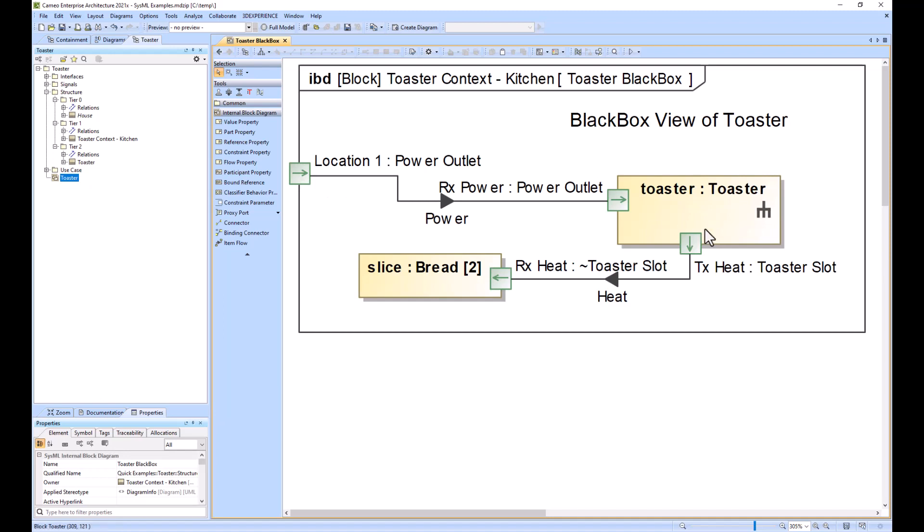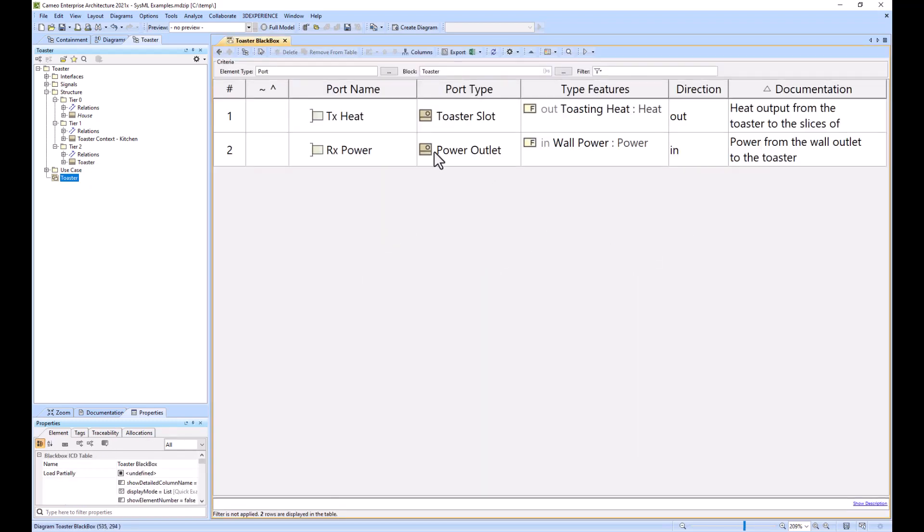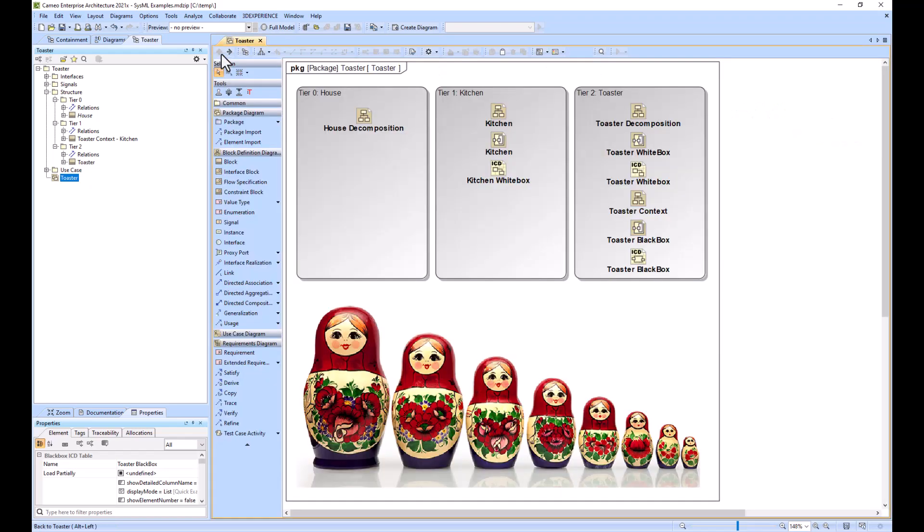You can see a black box sort of ICD for that. Then I would integrate the toaster into its higher level, which would be the kitchen in this case.